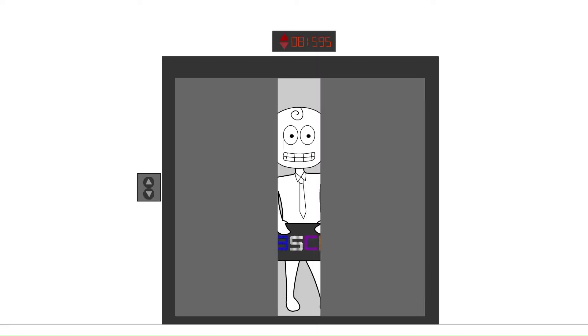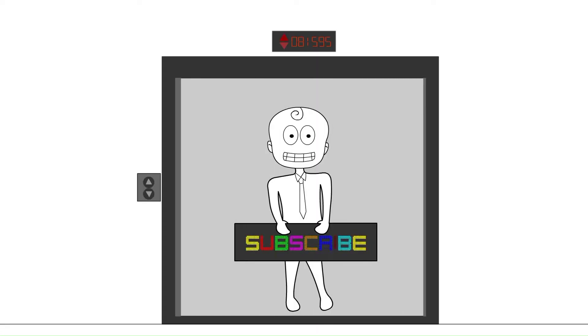Hi Learners, this is Sir Bambi and welcome to my class. In this video, we will learn about the different parts of the system unit.